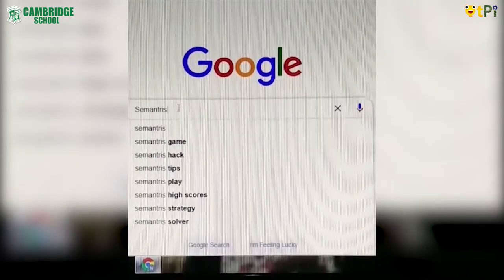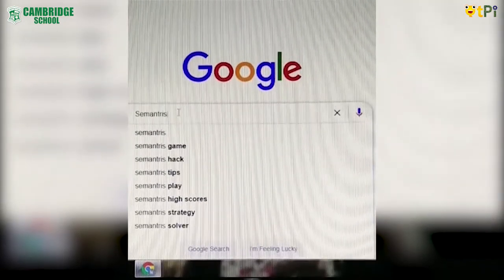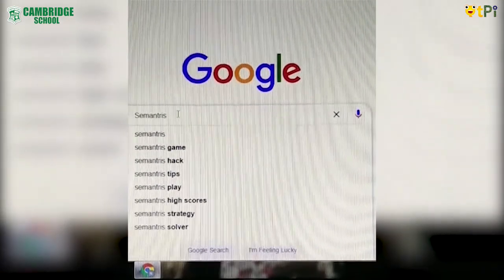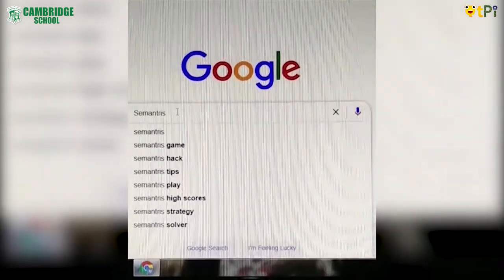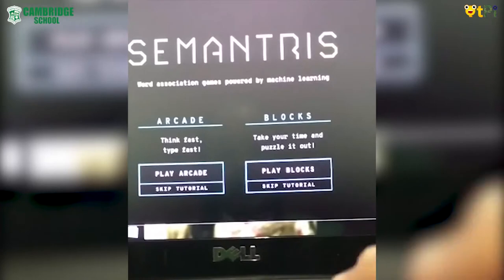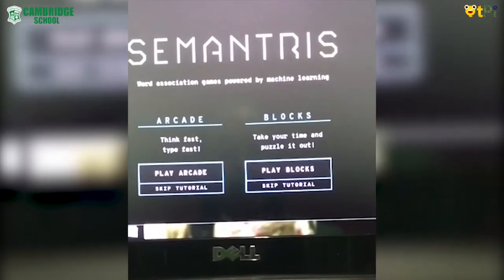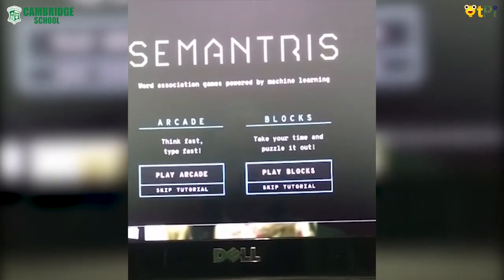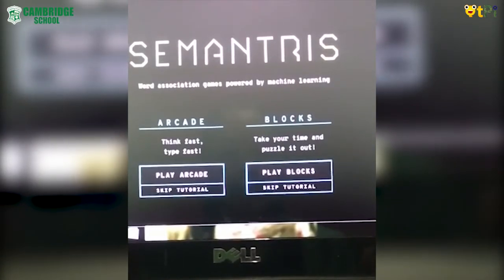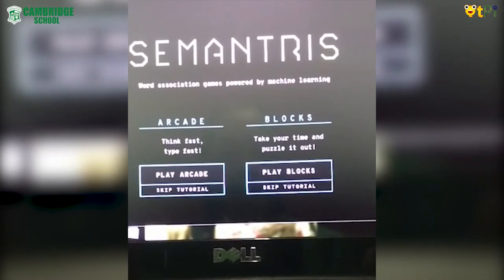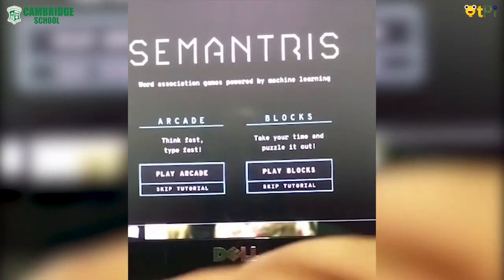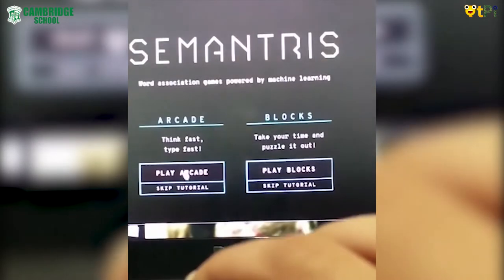First, let's log in to CYMENTRIS through Google. Now we have logged in to CYMENTRIS. Here there are two types: Arcade and Blocks. First, let's play Arcade.